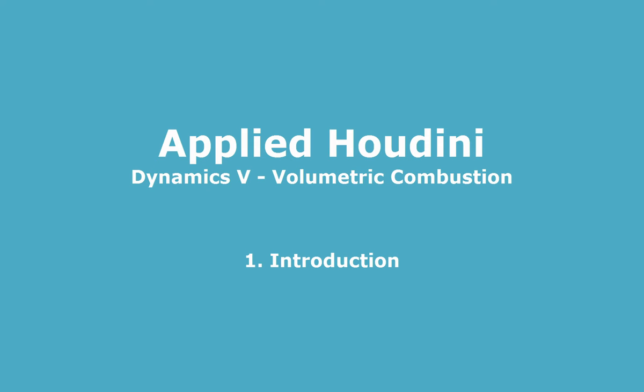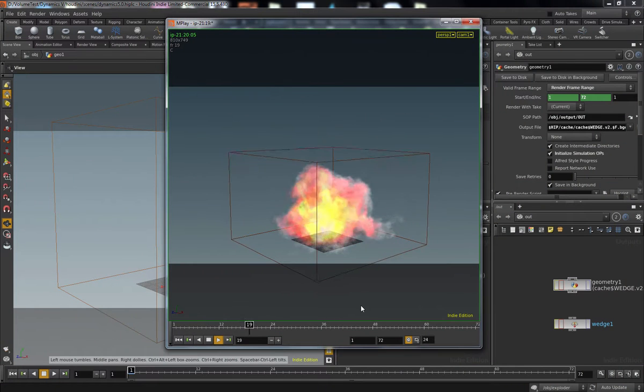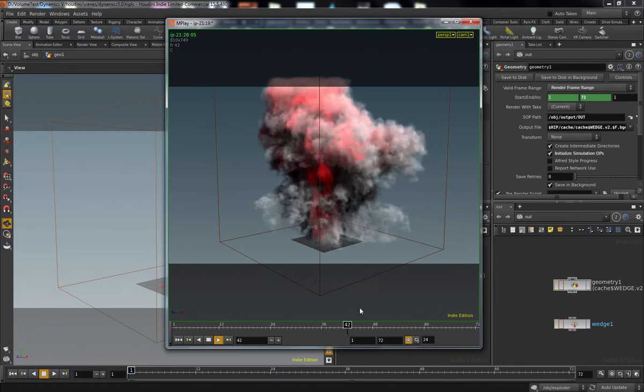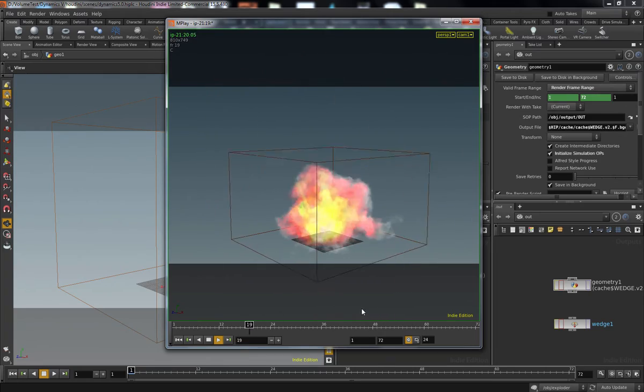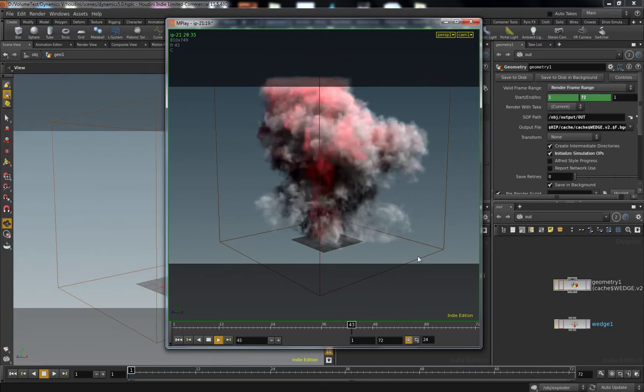Welcome back to Applied Houdini for Dynamics 5 Explosion Volumetrics. We're finally going to talk about fire in your PyroSim.